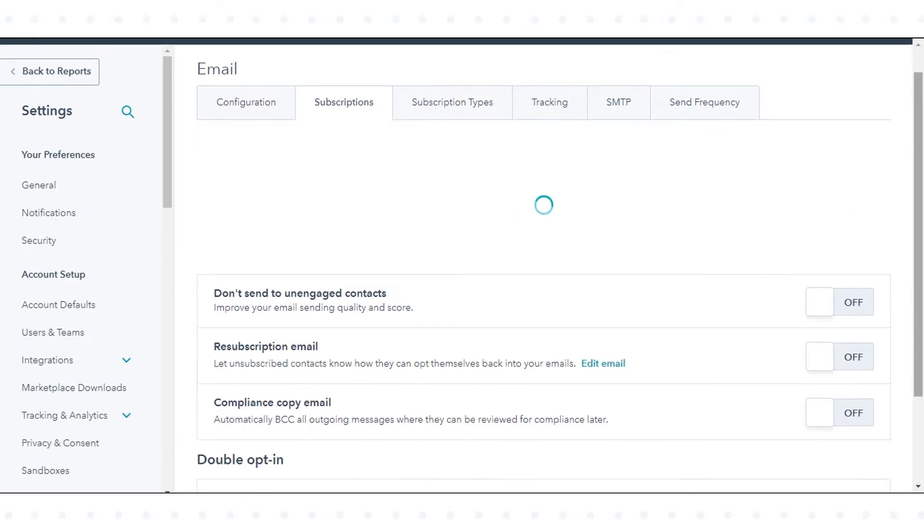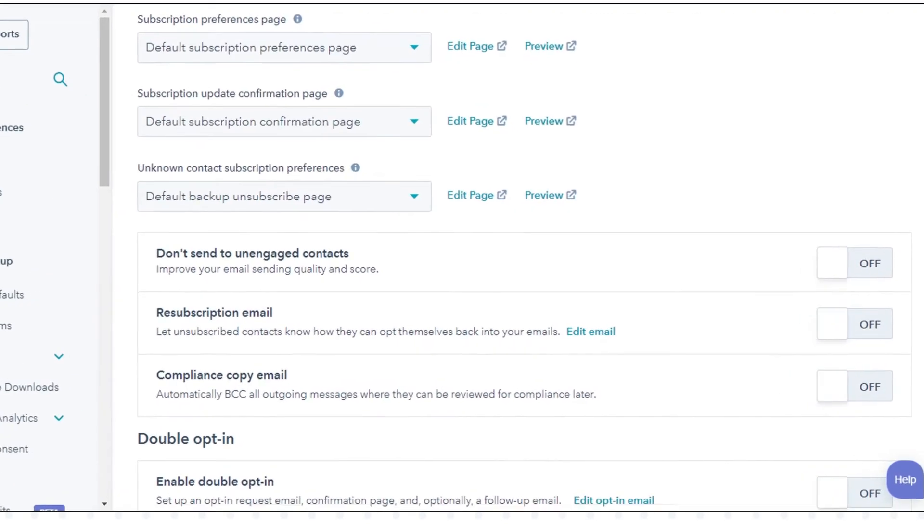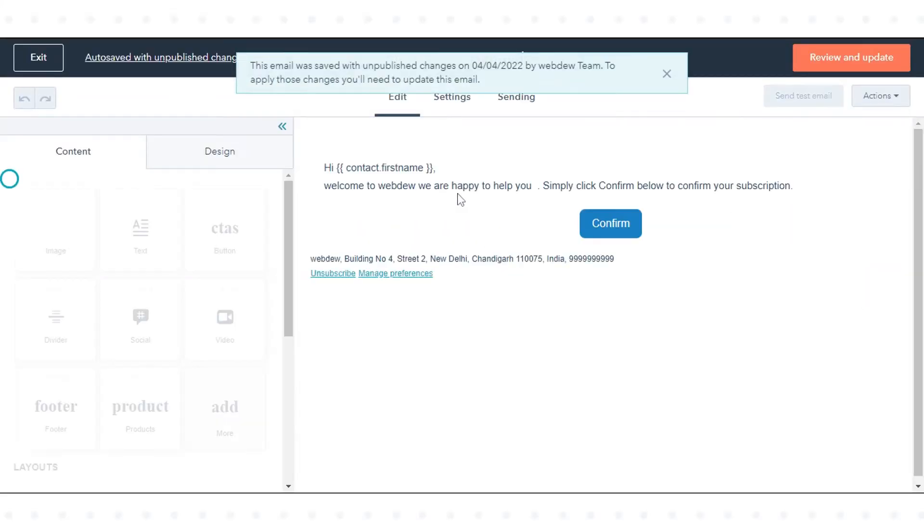Before you enable the double opt-in feature, click edit opt-in email to customize the email that will go out to customers after they submit a form.